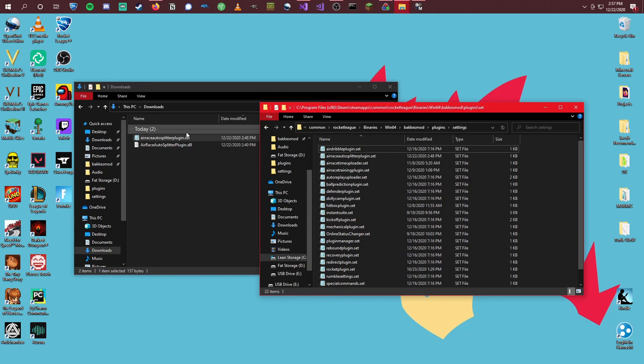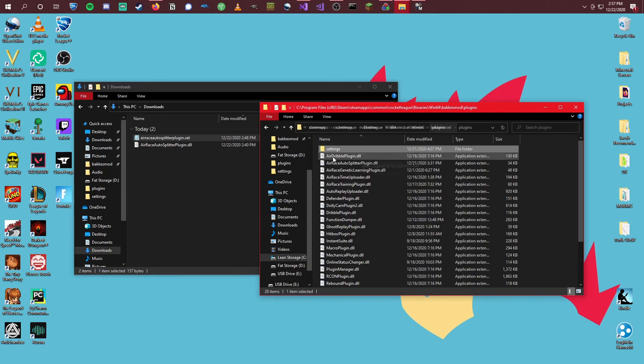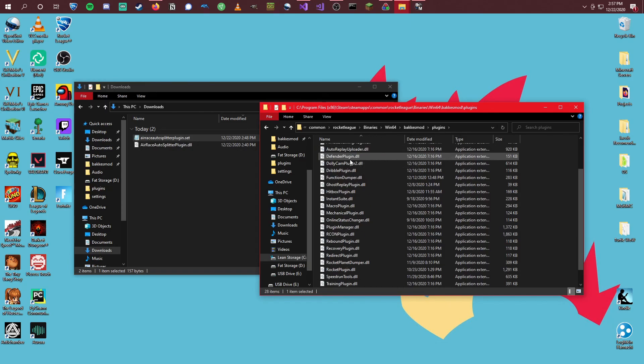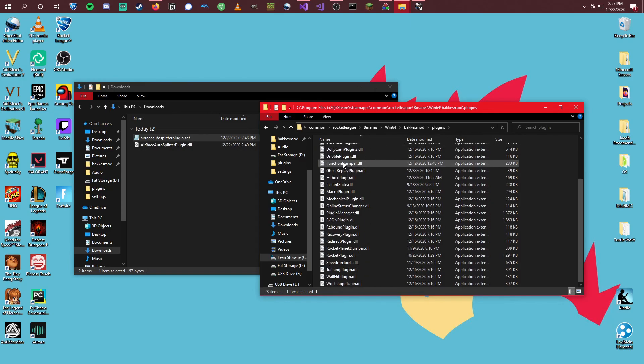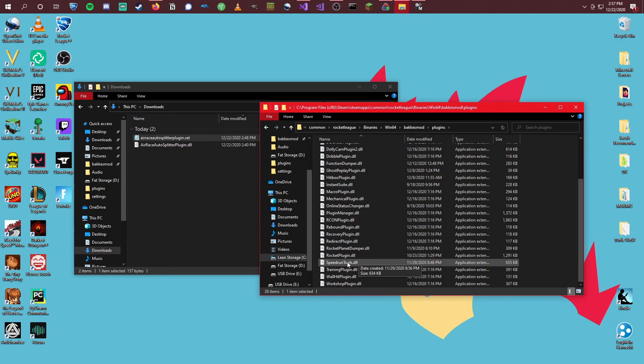But once you have that, your auto splitter is there. And if you want, you can just double check that you do have the speed run tools in here. This is very, very crucial. Will not work without this.